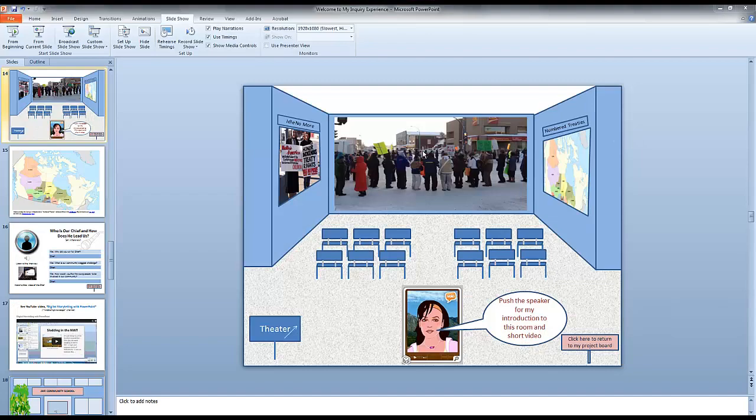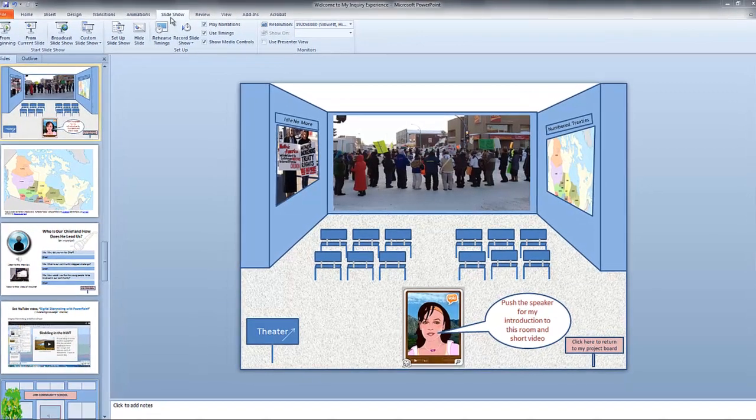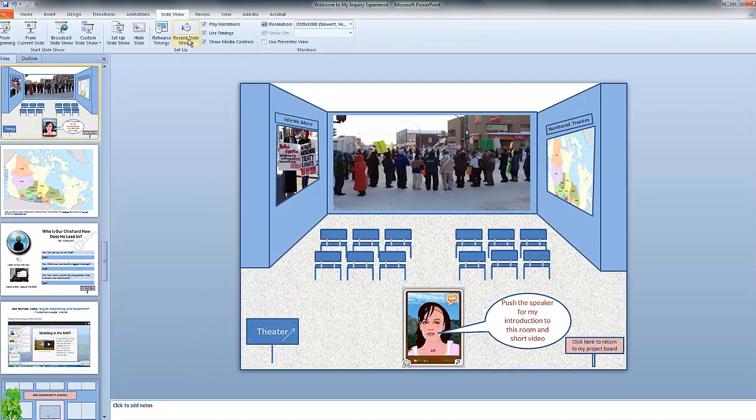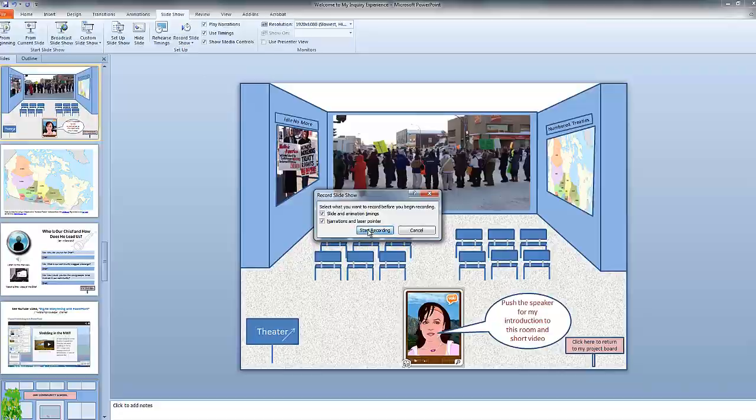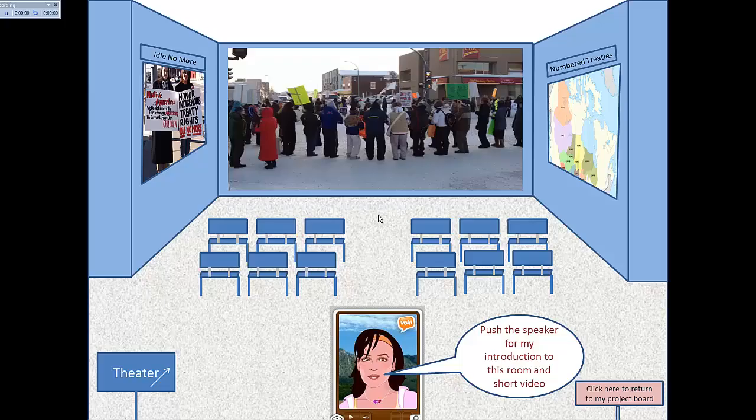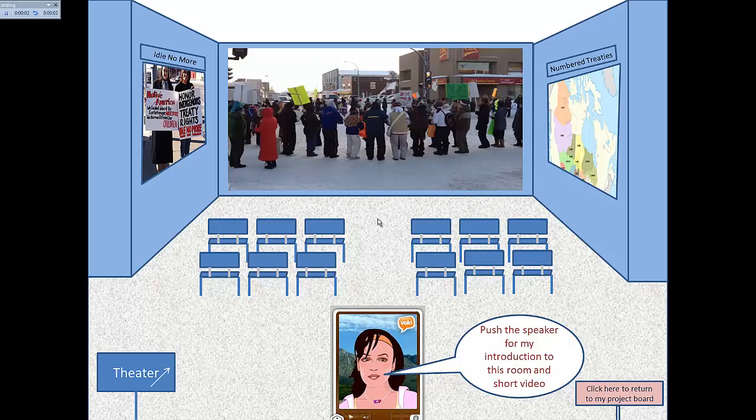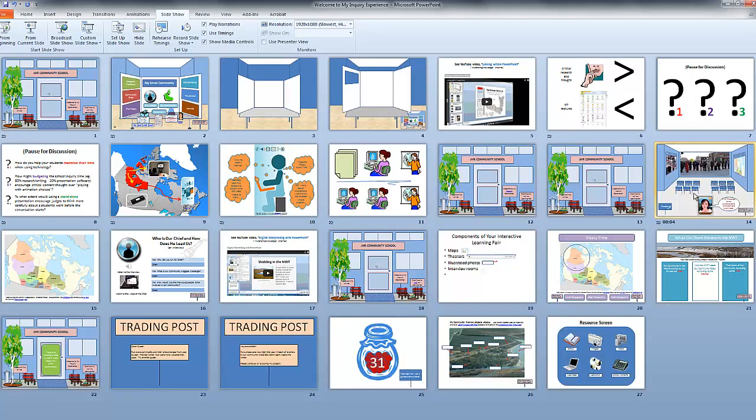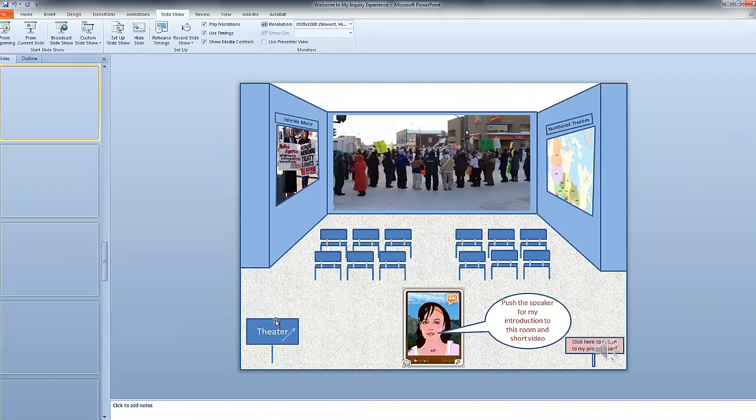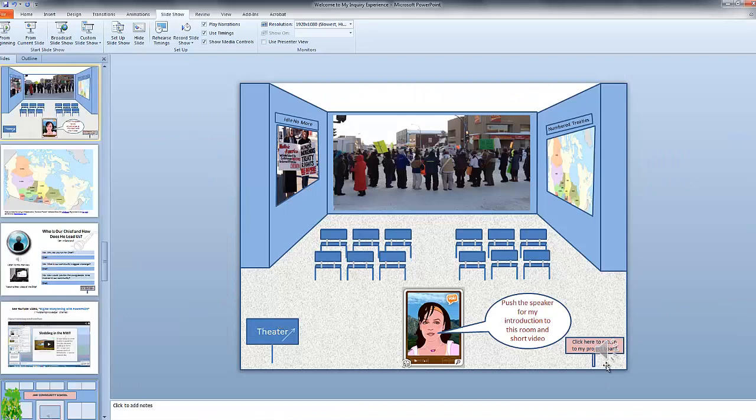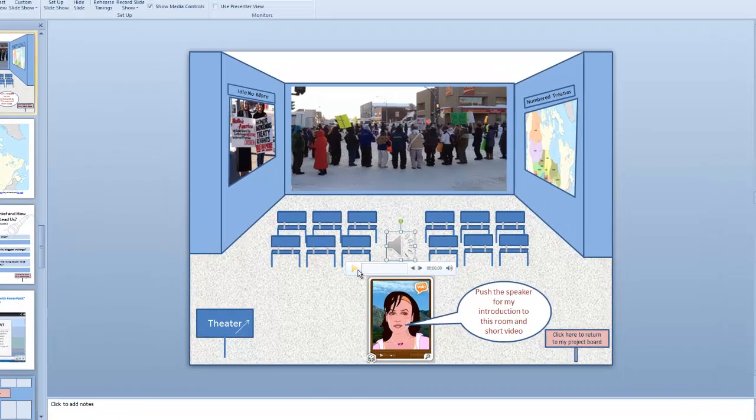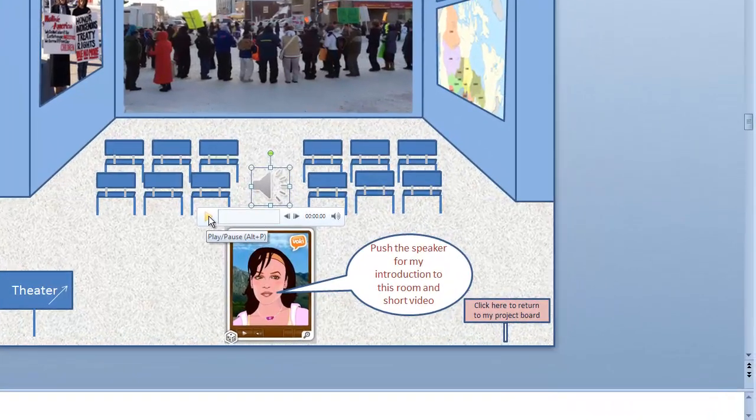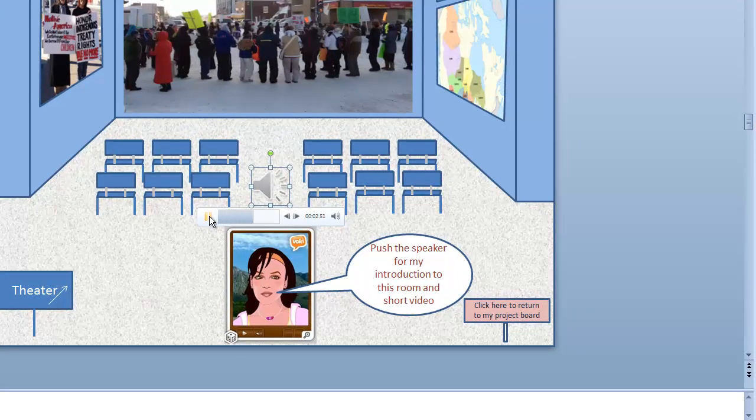A student may want to record their own narration in a particular room. Choose Slide Show, Record Slide Show, Start recording from current slide, Start recording. 'Welcome to the treaty room.' I pressed escape to end the recording. I'll double-click on the thumbnail. You can see that we have the speaker icon. And those settings can be adjusted just as we did with the music at the entrance of the school. And let's test it. 'Welcome to the treaty room.'